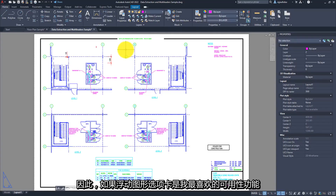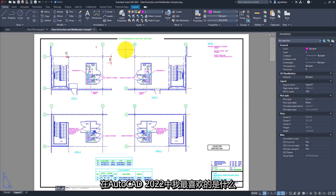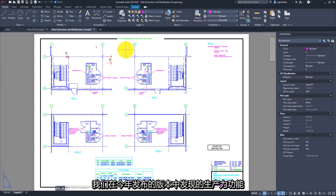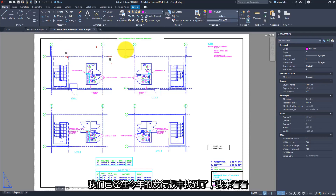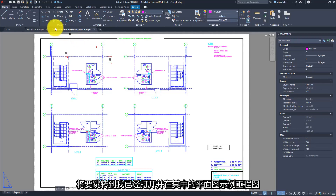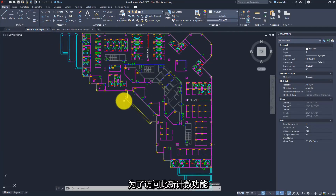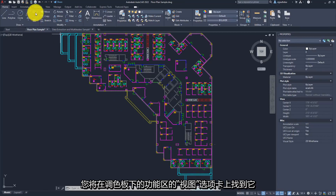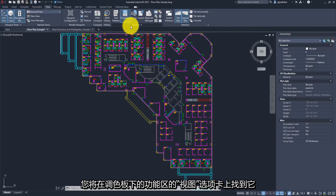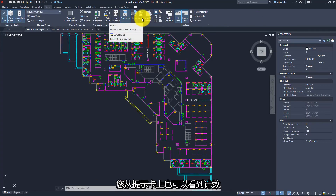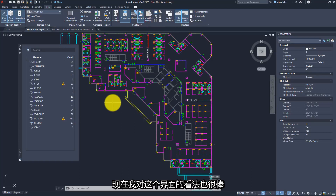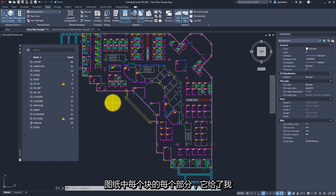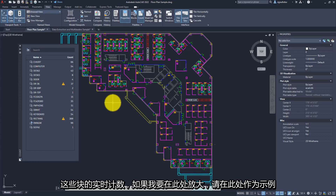If floating drawing tabs are my favorite usability feature inside of AutoCAD 2022, what's my favorite productivity feature? For me, that would be none other than the brand new COUNT command. To access this new count functionality, you'll find it over on the View tab of the ribbon under Palettes, or you can type COUNTLIST to open up the interface. As soon as I click on it, it displays a list of every block inside of my drawing and gives me a live count for those blocks.